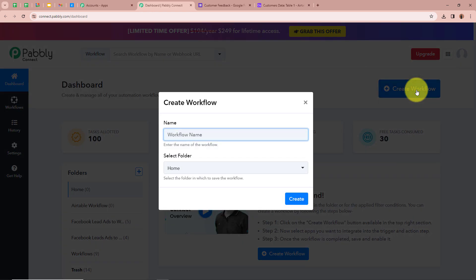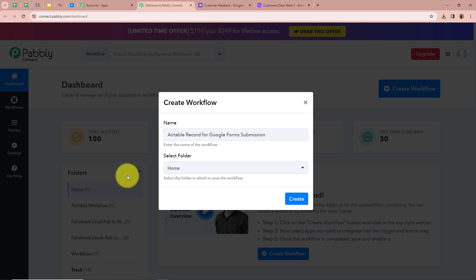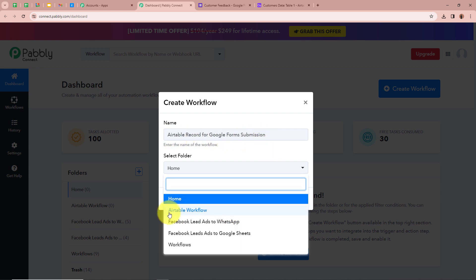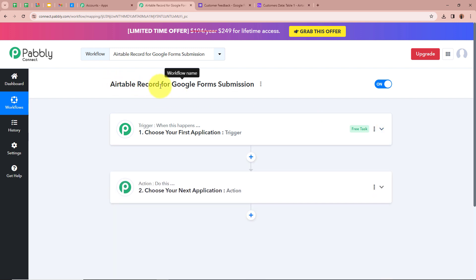A new dialog box will open asking for a workflow name. I am going to name my workflow as 'Airtable record for Google Forms submission.' If you want, you can name your workflow anything you want. After that it is asking me to select a folder. I want to choose the Airtable workflow folder. After giving a name to the workflow and selecting the folder, I am going to click on Create. I have created a workflow named Airtable record for Google Forms submission.